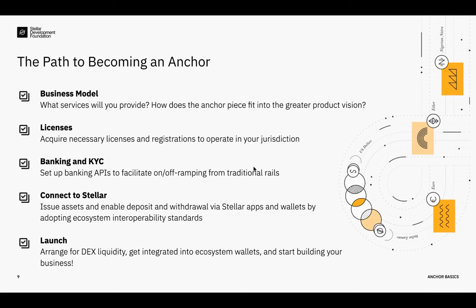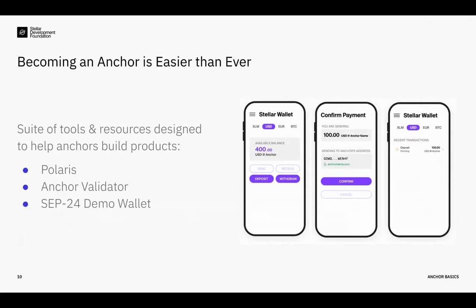Now, next slide please. Thank you. If all of this sounds daunting, it's not. Luckily, you don't have to start from scratch when launching an anchor. We've been hard at work to develop a pretty comprehensive and robust set of tools that make it as easy as possible to implement all of the Stellar side functionality. And I'd like to highlight just three of these tools today.